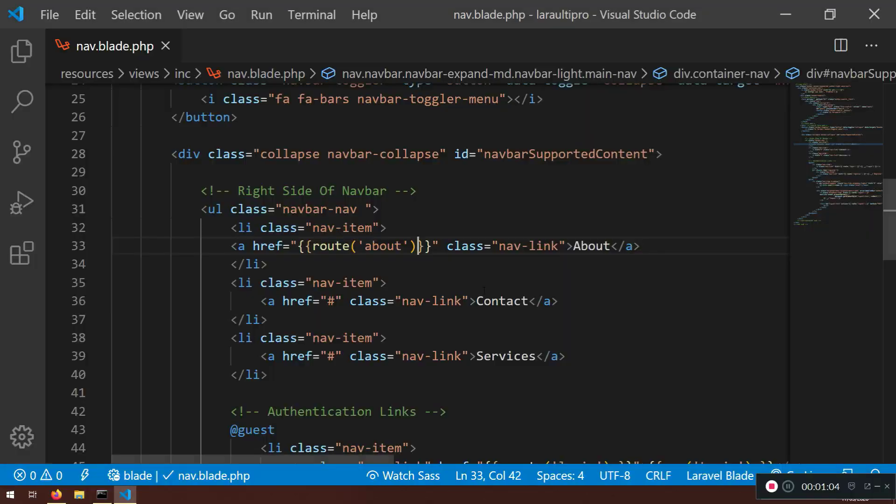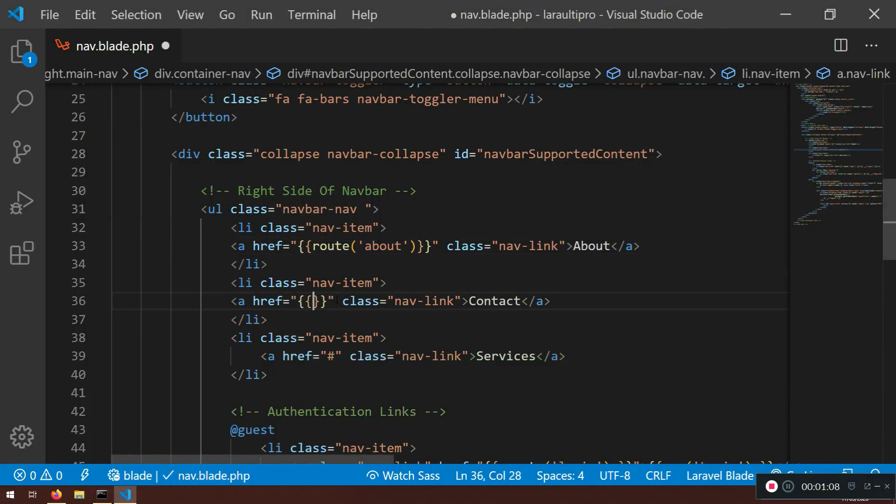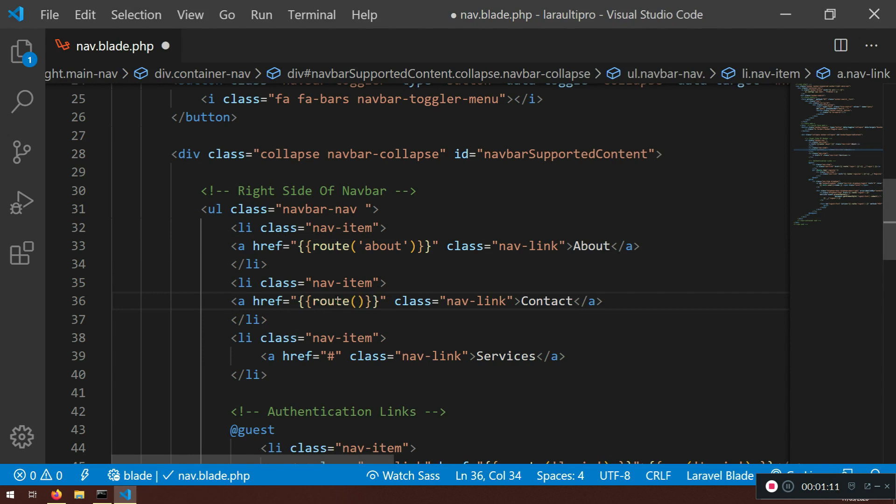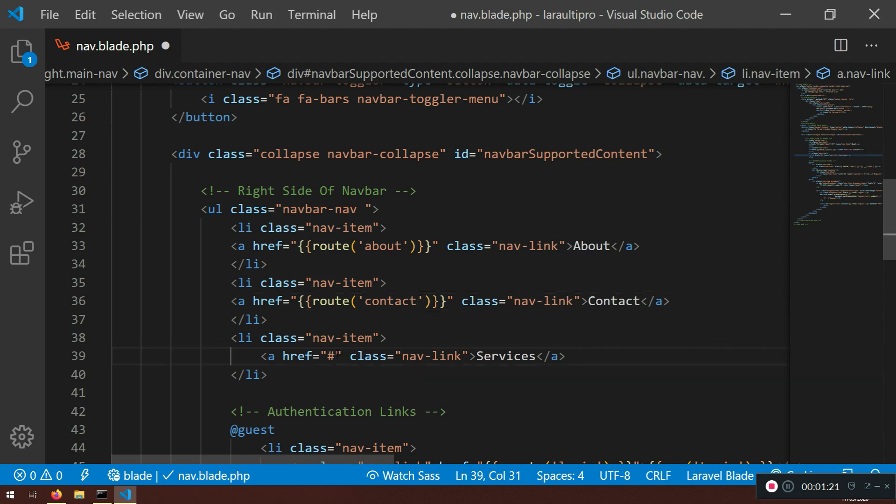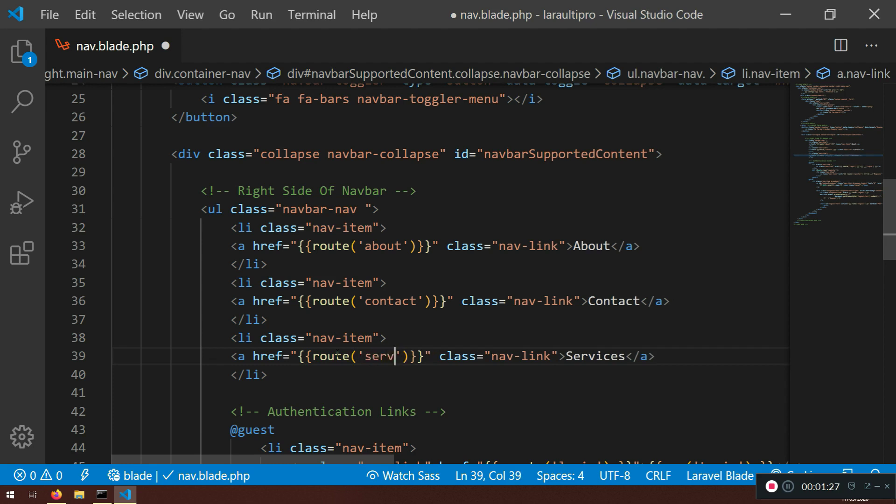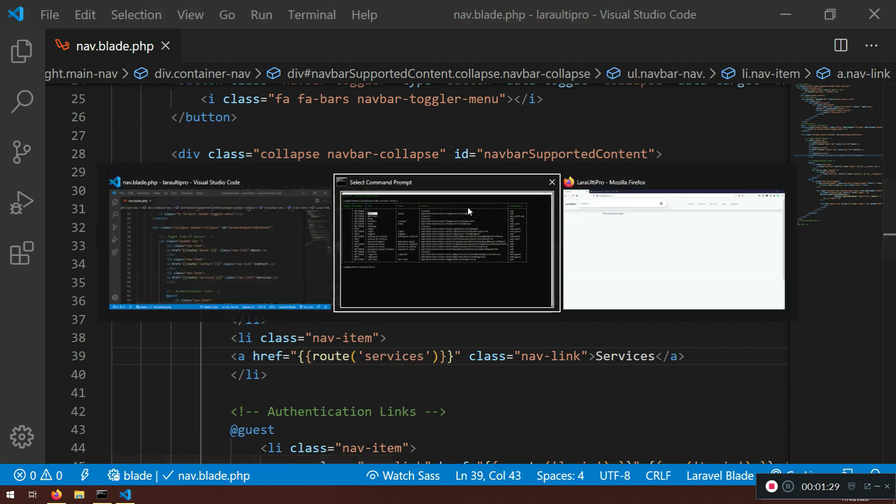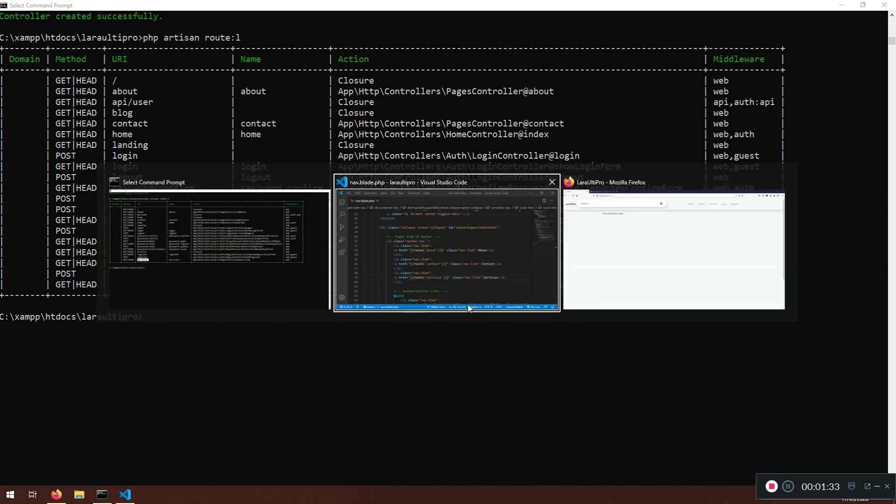Let's do the rest of them. It should be self closing because I have installed some plugin for this one to self close the brackets. So contact, and the last one is route services. So this is working because we name the routes. So we can easily access them.